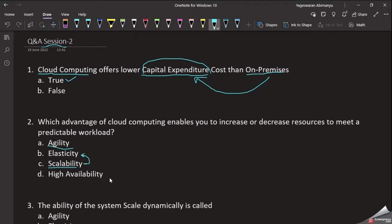Sometimes there is a network problem, or we have a data center with a current or generator problem and our server goes down. But in the cloud, one of the benefits is High Availability — the system remains available for a long period of time. This is one of the benefits of cloud computing.